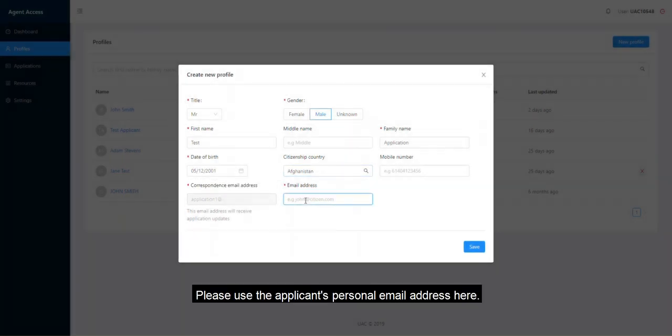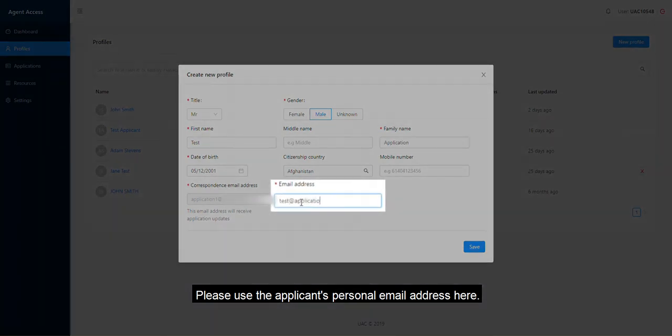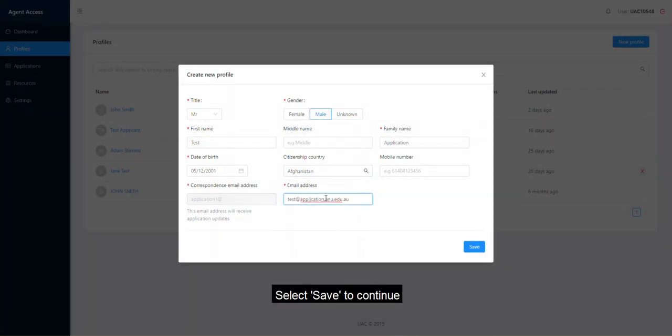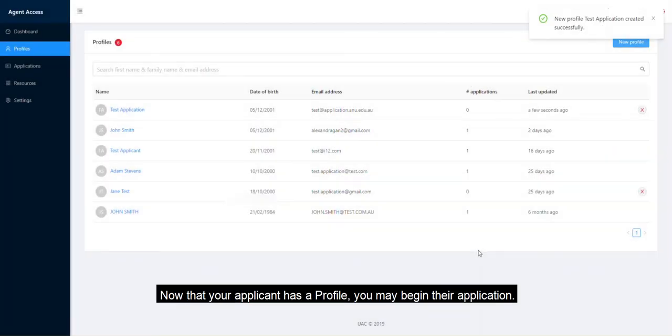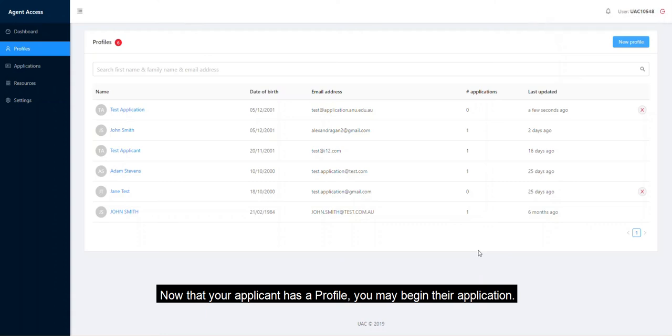Please use the applicant's personal email address here. Select Save to continue. Now that your applicant has a profile, you may begin their application.